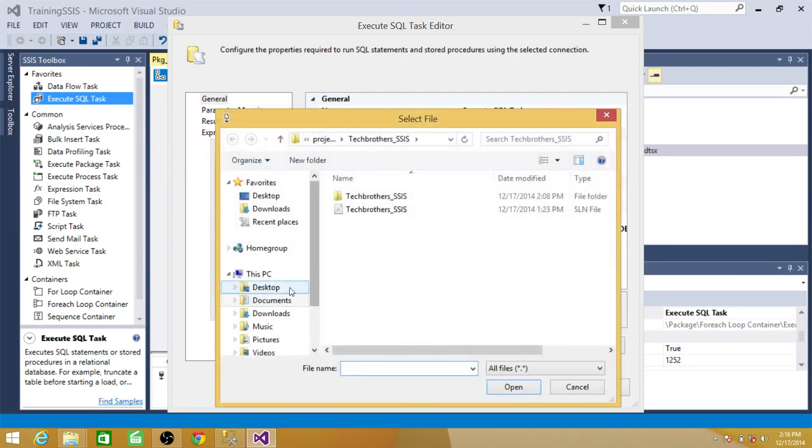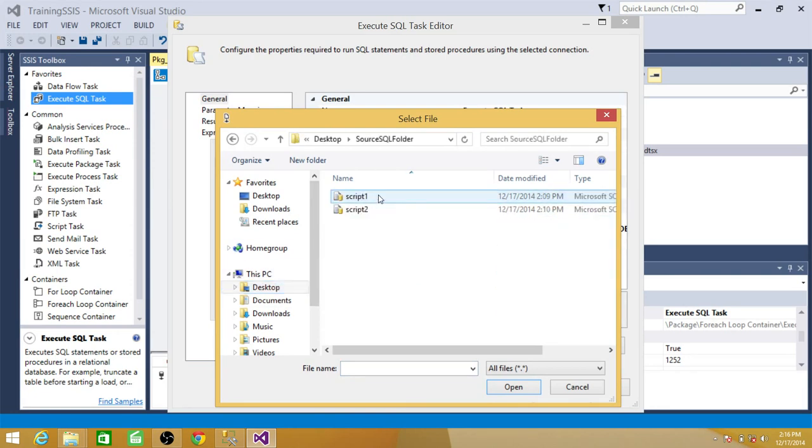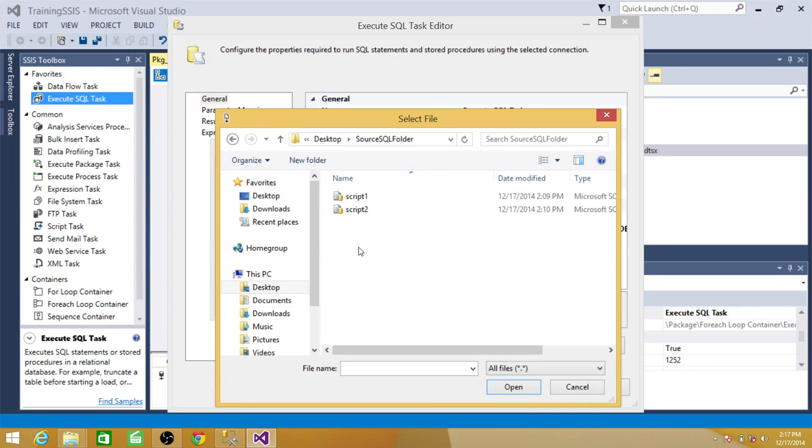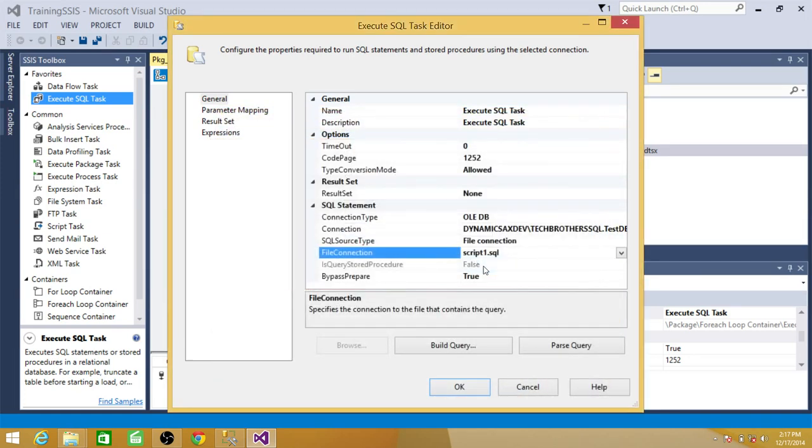So now in this case, for which file I should make the connection. It doesn't really matter at this point because these values will be overwritten on each of the iteration with the for each loop. So we can make connection to any of the file right now and then we can write expressions to change that. So we said okay.